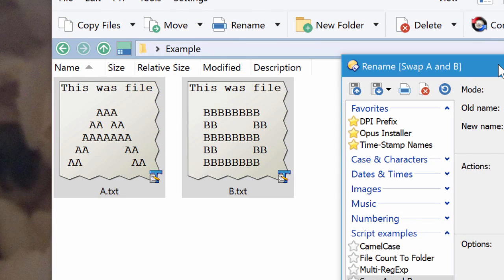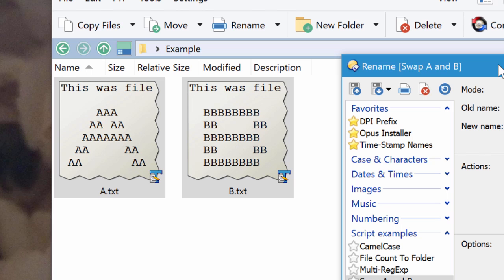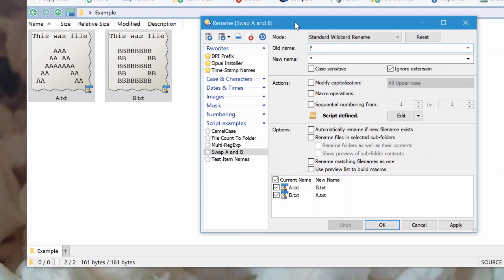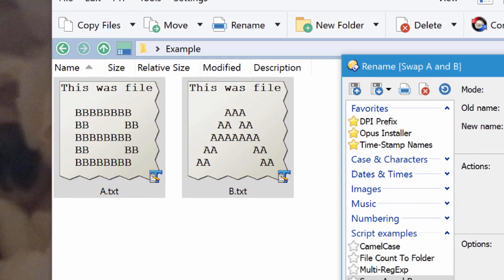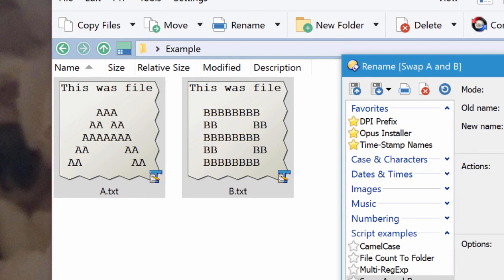Let's say you have two files, A and B, and you want to apply a Rename operation which swaps their names. Opus now detects this kind of situation and does what's needed behind the scenes to allow it to succeed. So when I click Apply, the names will swap, and if I click Apply again, they'll swap back.